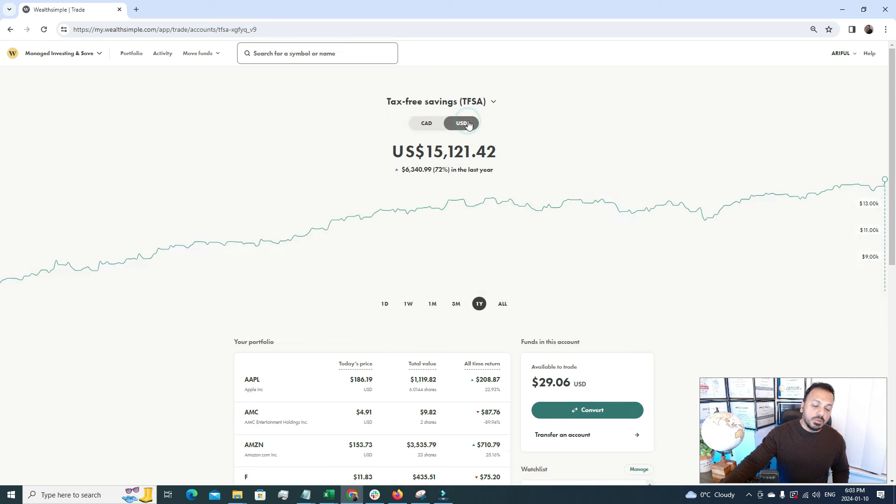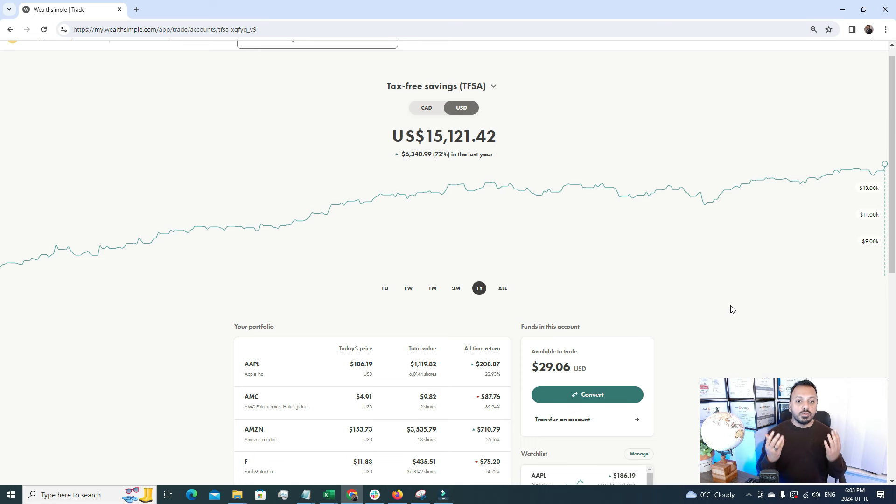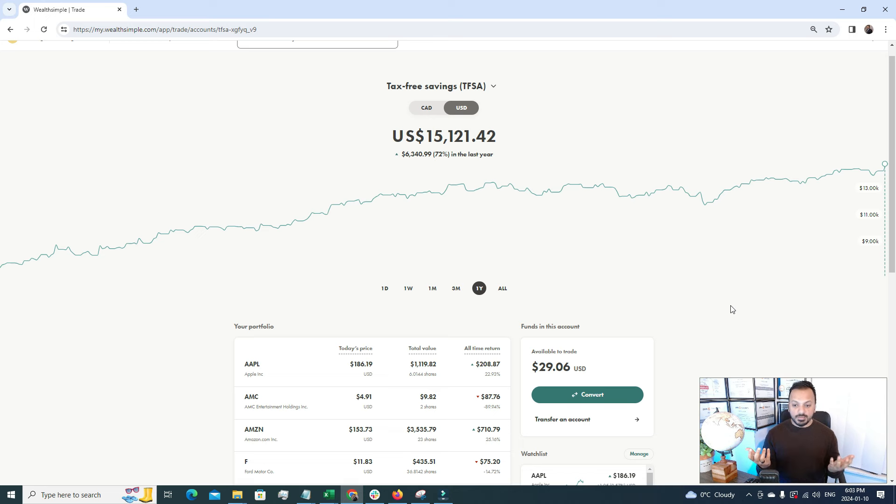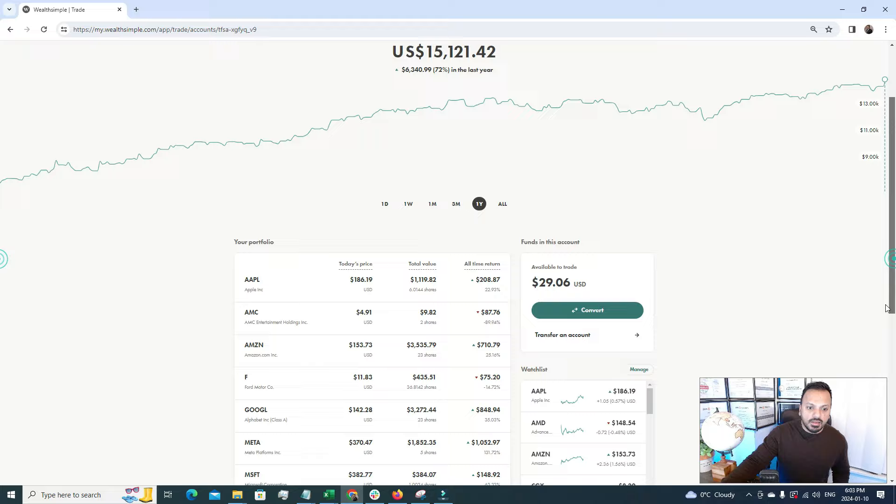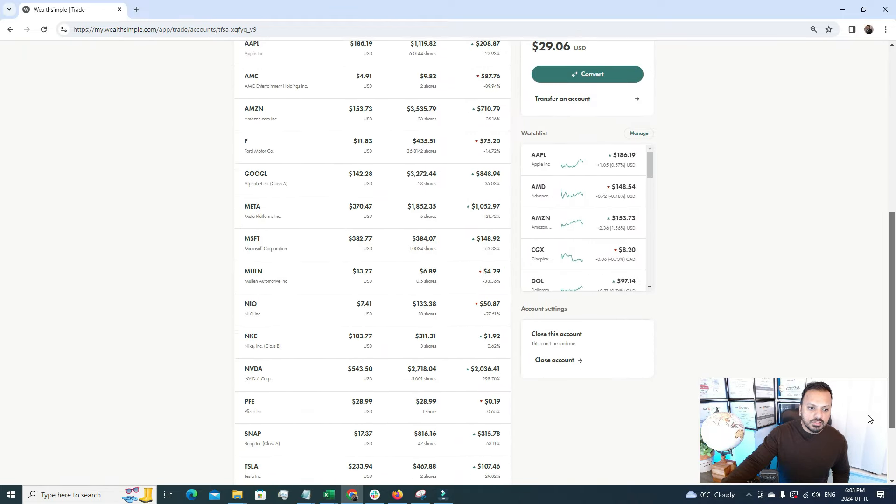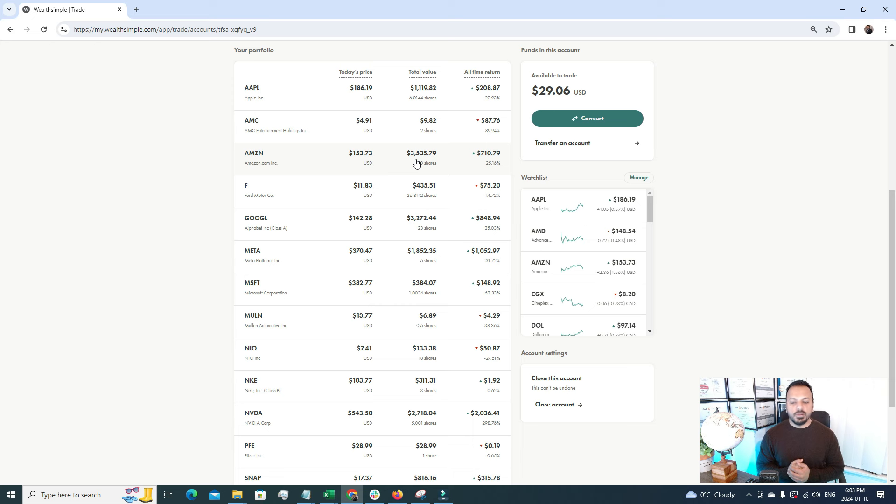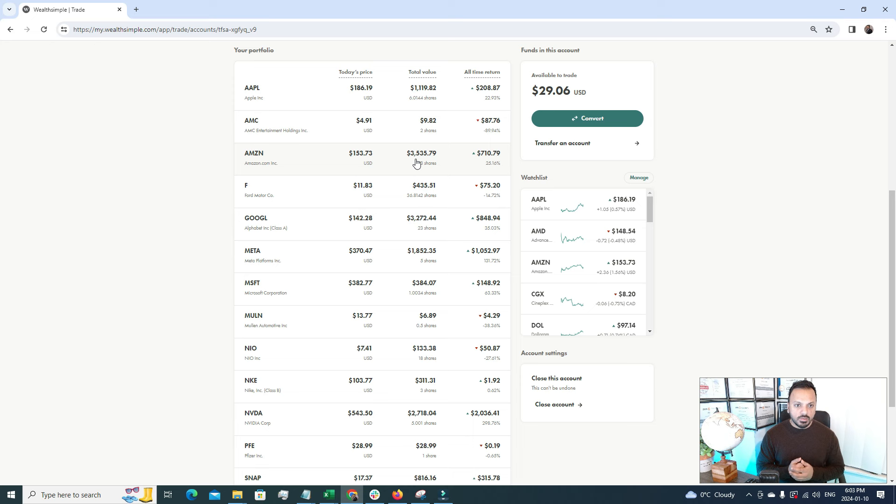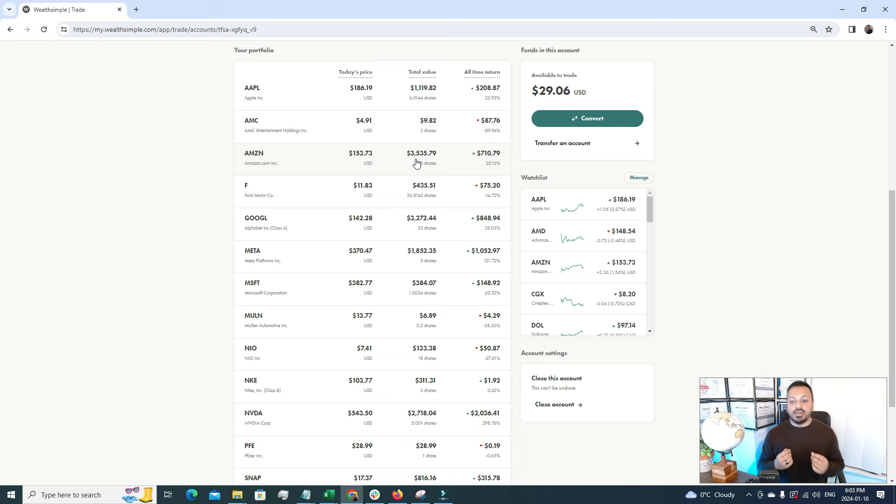Now let's explore the USD section of TFSA. Last year my USD section has grown by 72%, almost doubled my money in the US market. That's awesome. The first biggest holding I'm going to mention is Amazon. I'm a big believer of Amazon. I like Amazon shares. It's not only the e-commerce business, Amazon is also the leader of cloud company, which is AWS, Amazon Web Services.